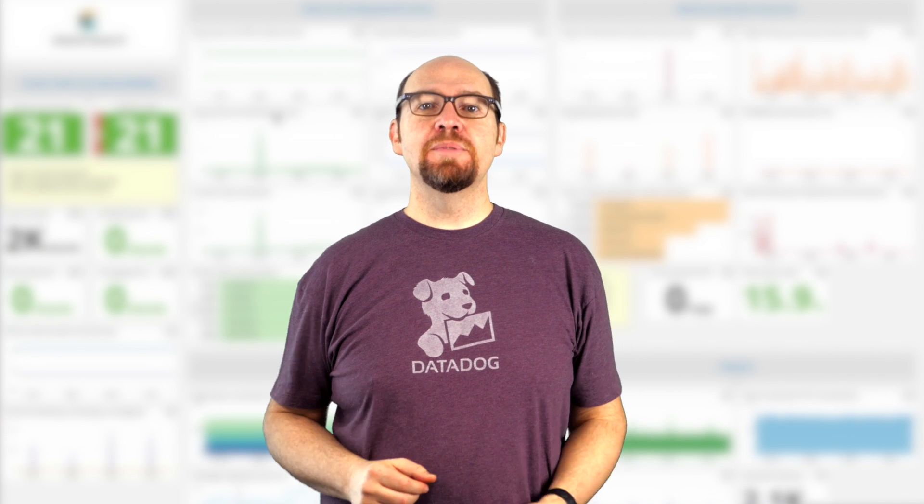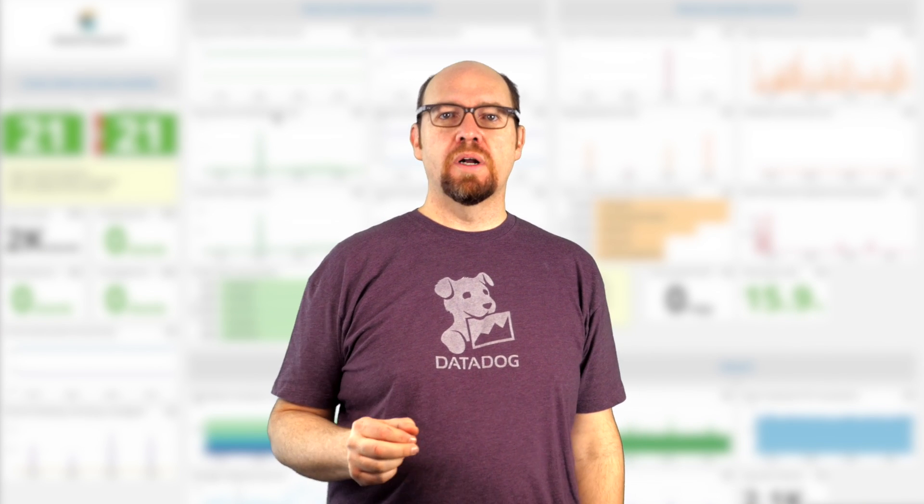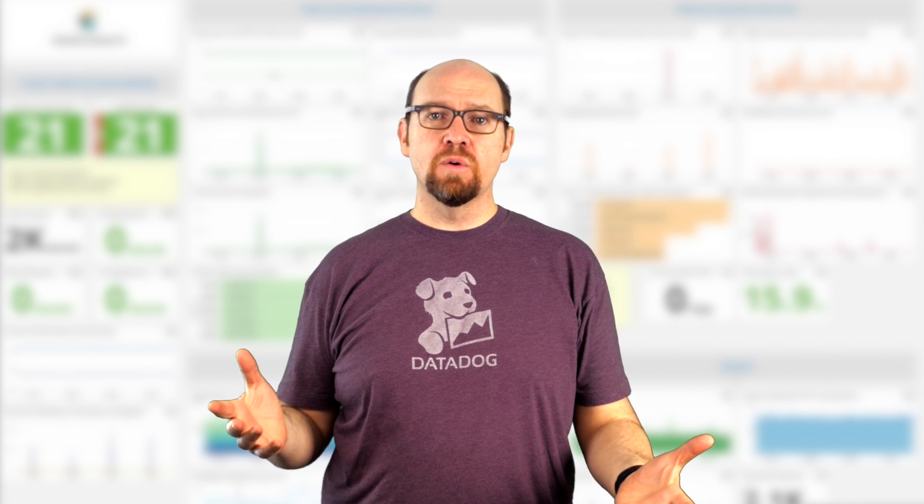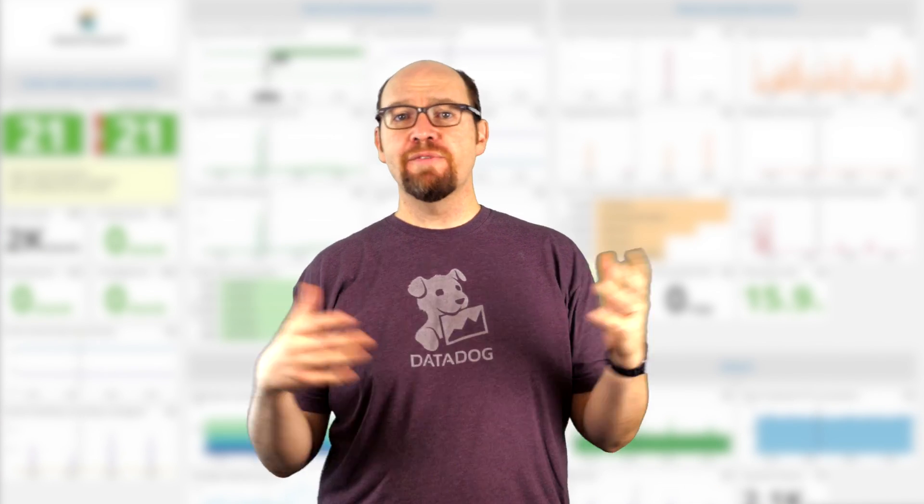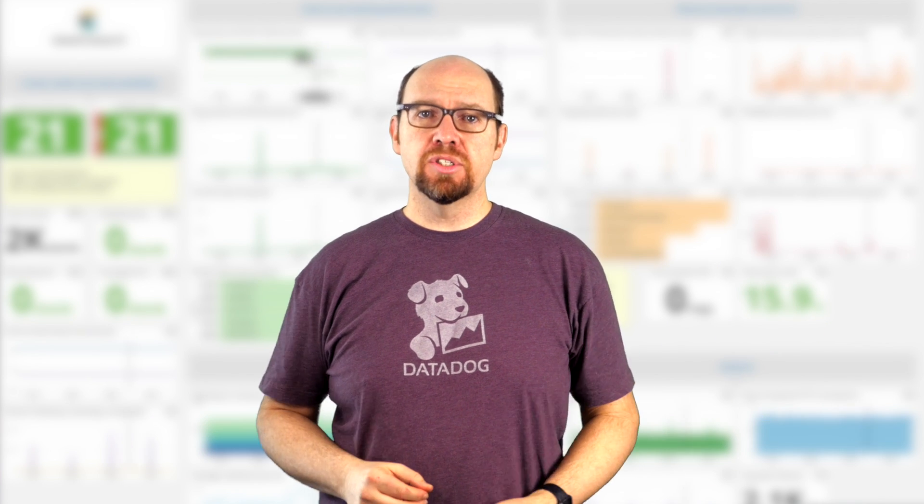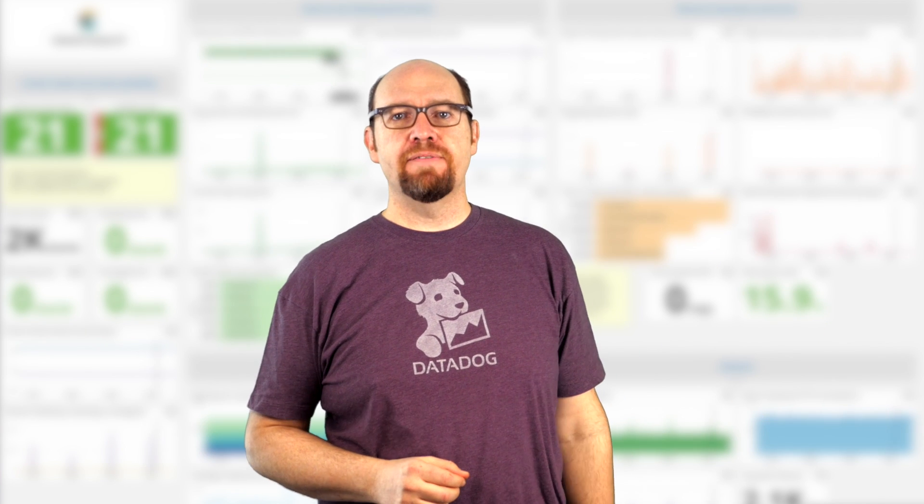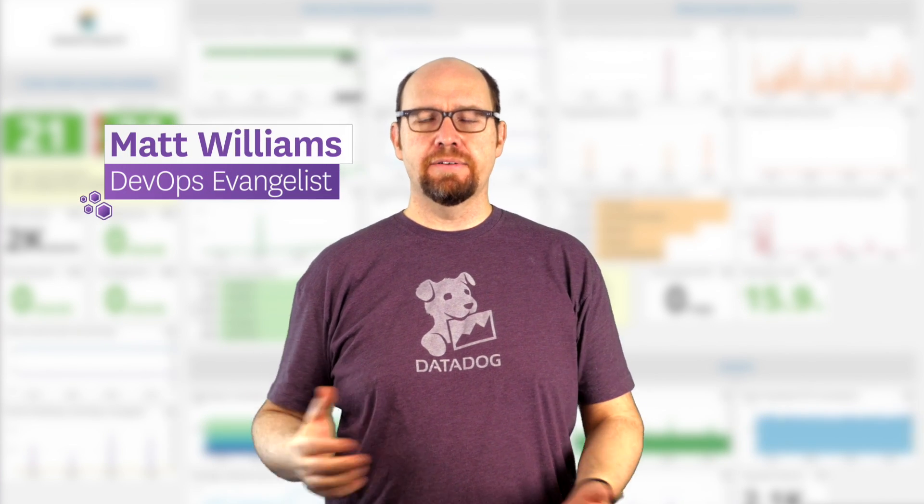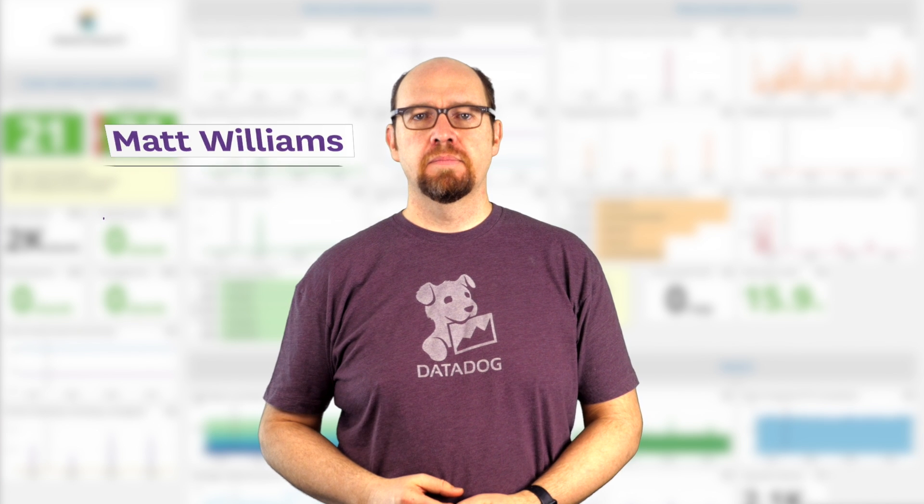Hi there. Welcome to the fourth video in the Datadog 101 series. Datadog 101 shows you everything you need to know to get the most out of the Datadog platform. I'm Matt Williams and I'm one of the evangelists here at Datadog.